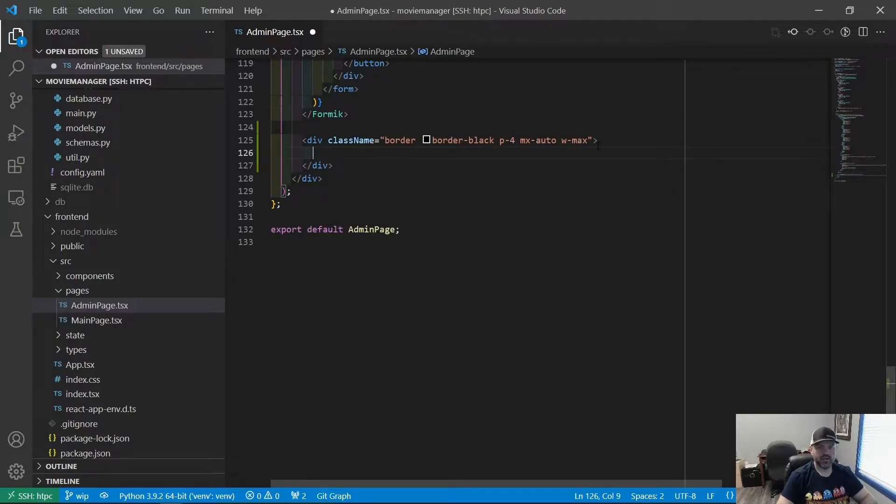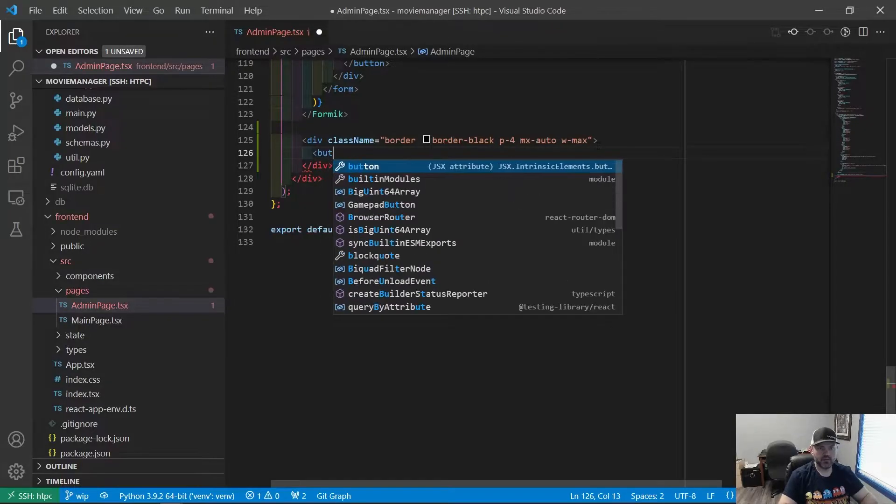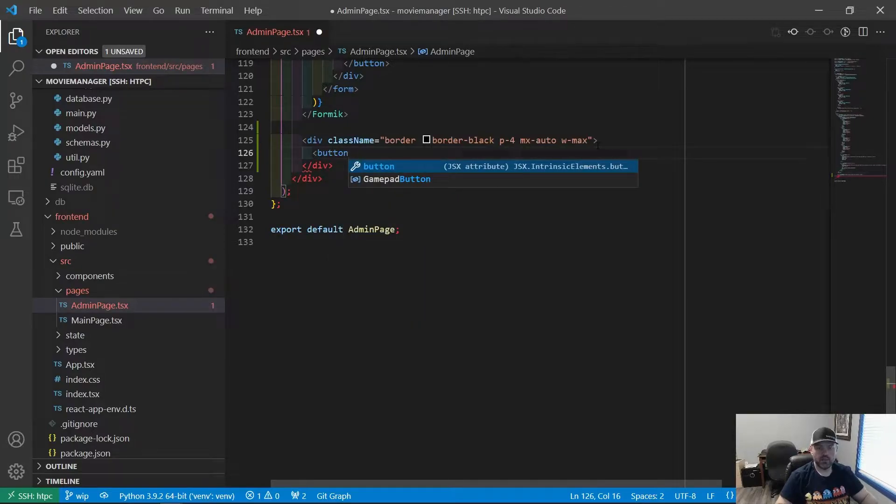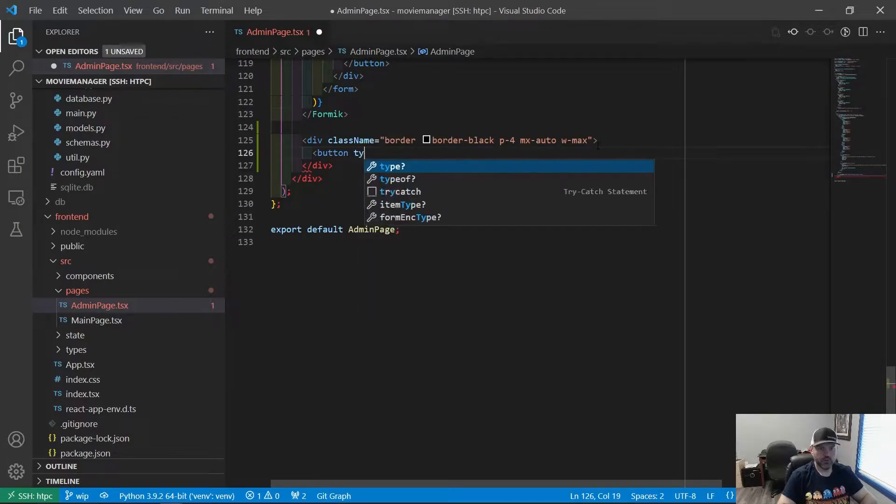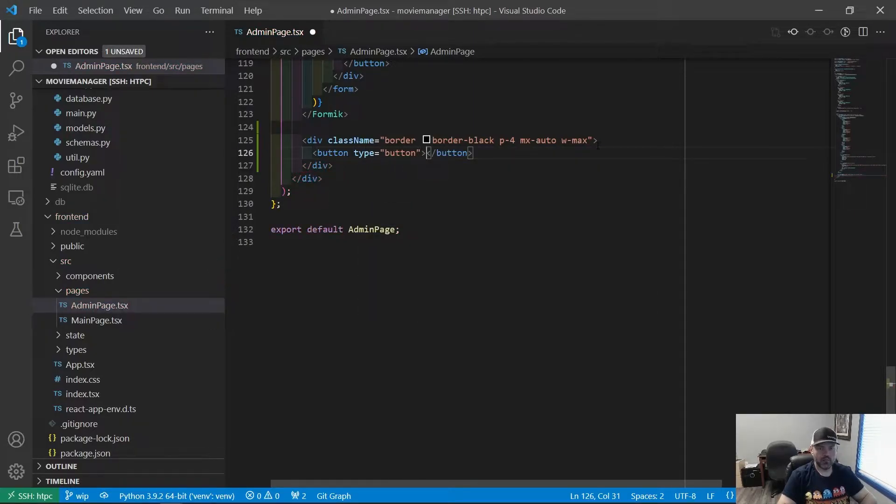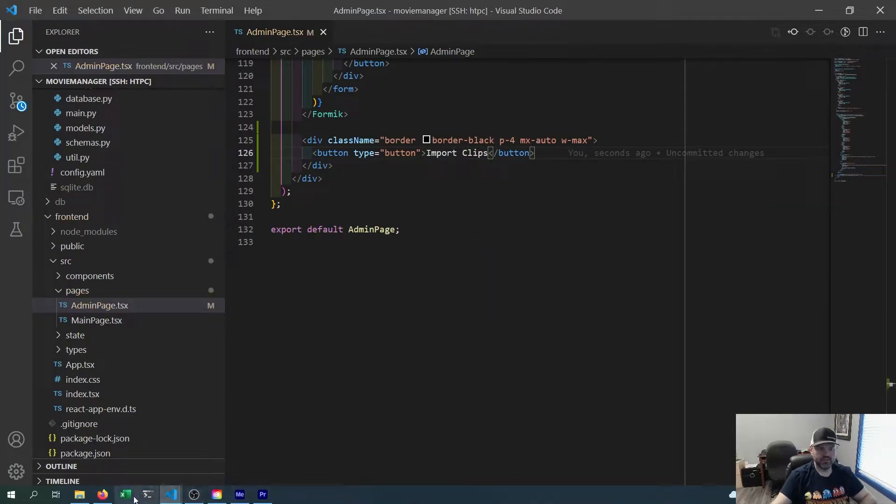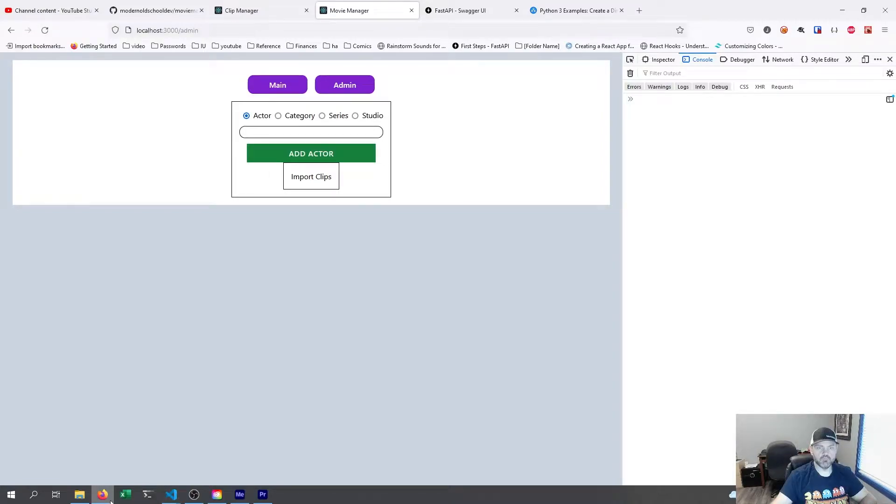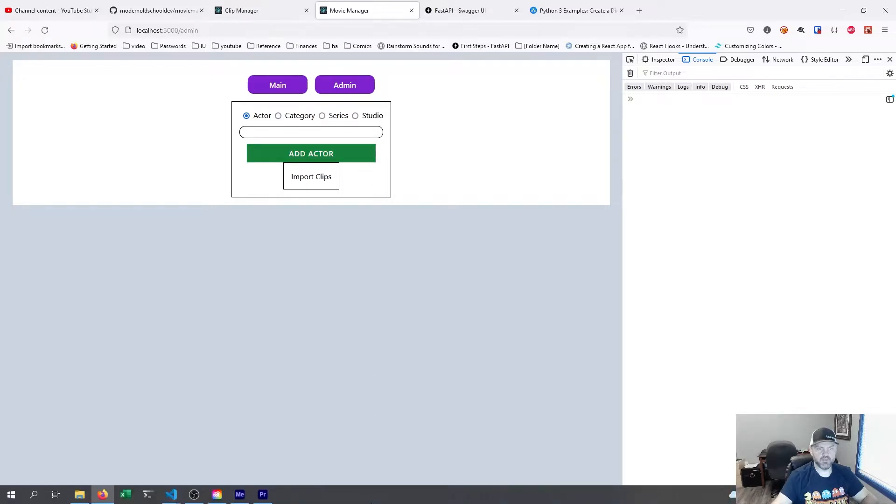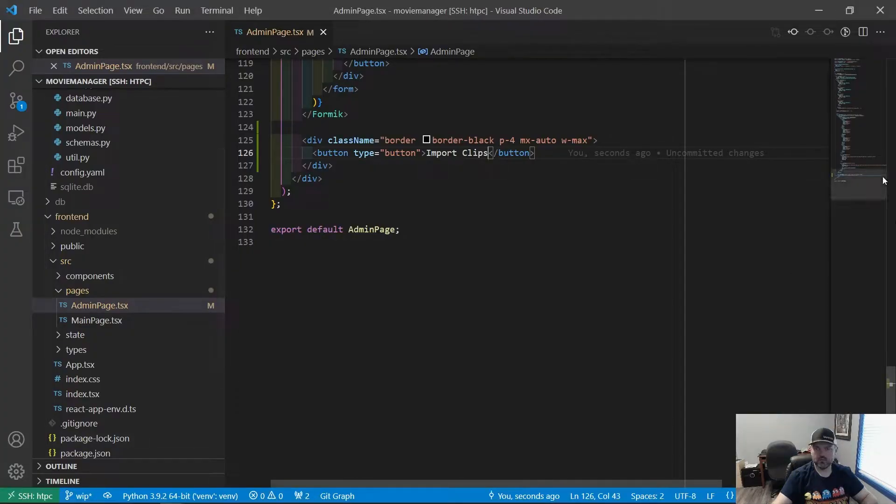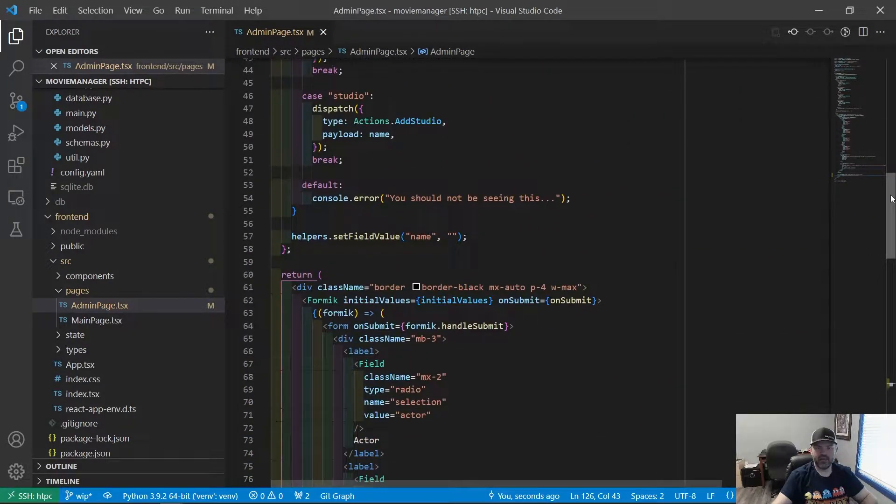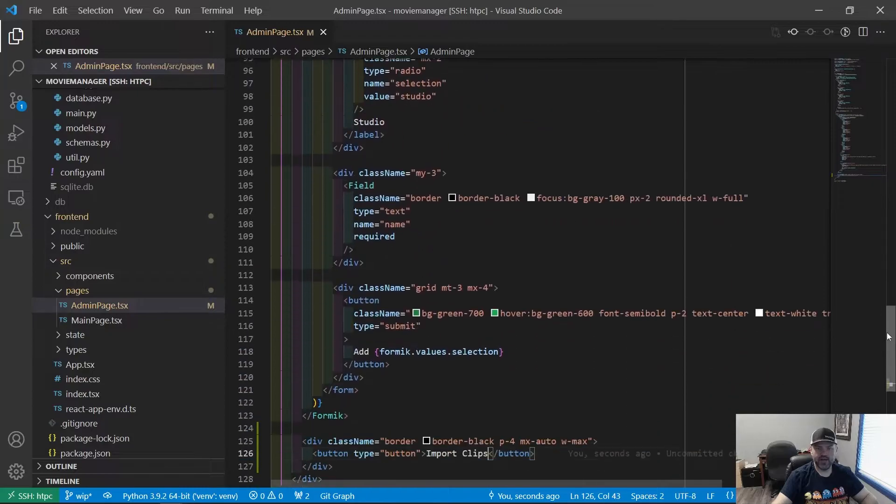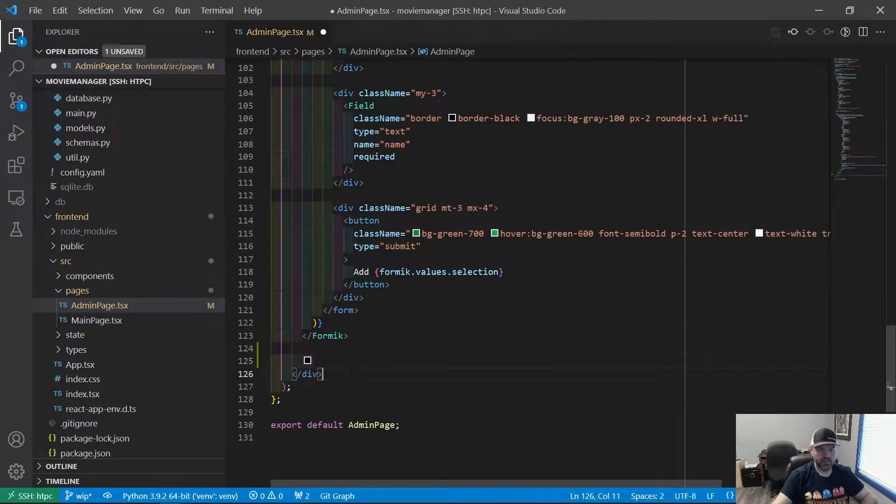So the next idea is to make a button that will allow us to do the import. Let's see what it looks like when we just make the button. Button type equals button and we're going to say import clips. Okay, it doesn't look terrible actually with the border. It looks like a button already. But we need it to be below this. I didn't actually want it to be inside this same thing. I want it below the div.